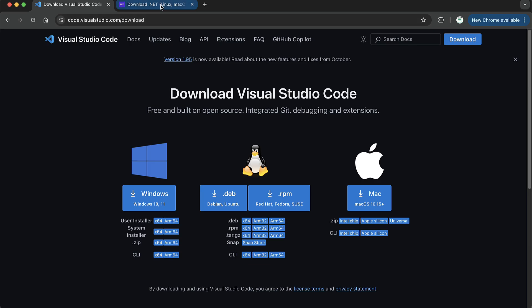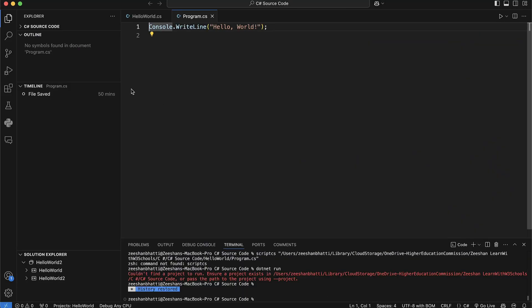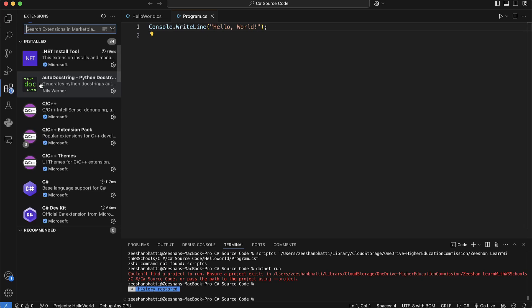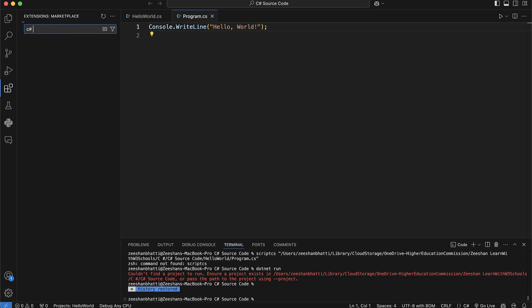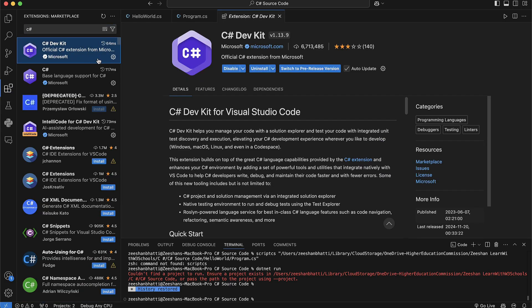Once these two applications are installed, that's all the external setup needed. Now come back inside VS Code. Inside VS Code, you need to install two major extensions. The first one — type 'C-Sharp' and you'll see C# Dev Kit. You need to install this C# Dev Kit extension, so click the Install button. Since I've already installed it, I don't see the button.